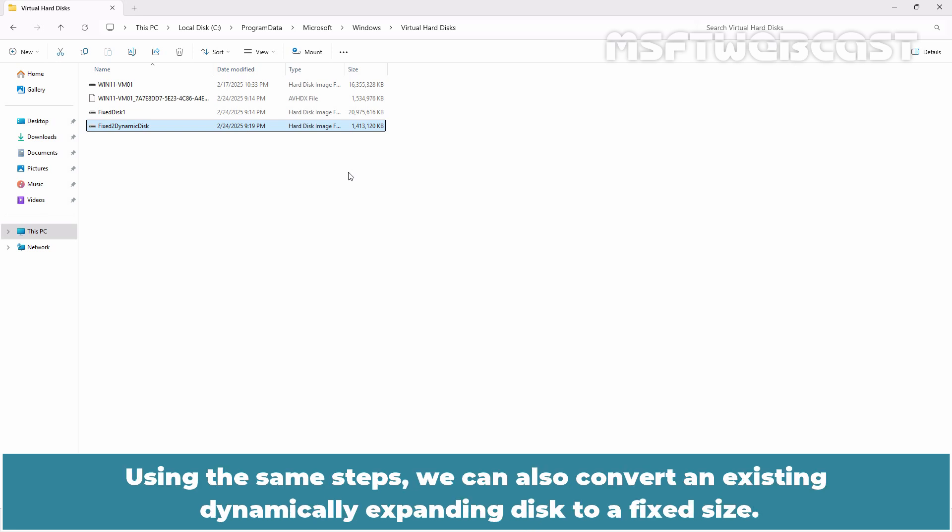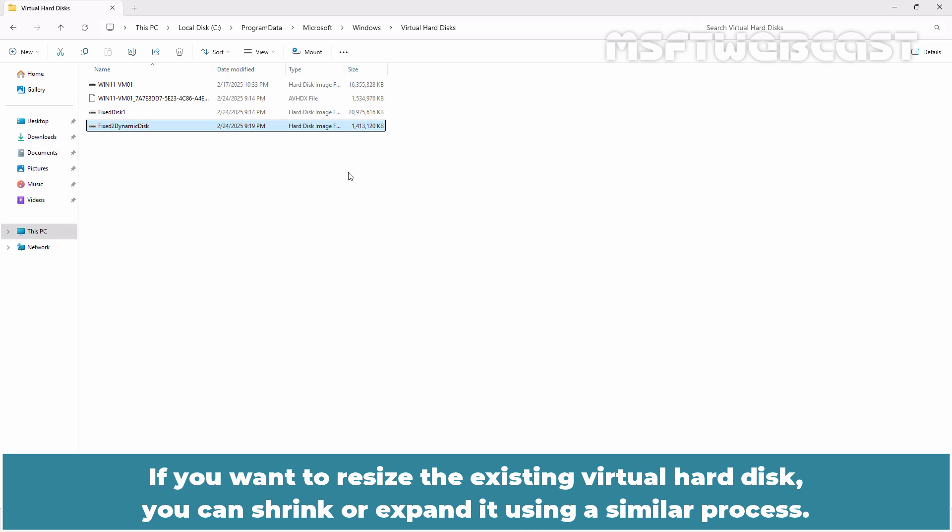Using the same steps, we can also convert an existing dynamically expanding disk to a fixed size. If you want to resize the existing virtual hard disk, you can shrink or expand it using a similar process.